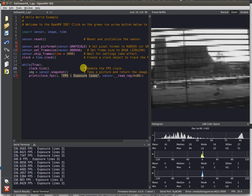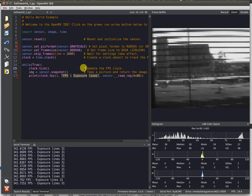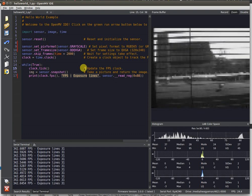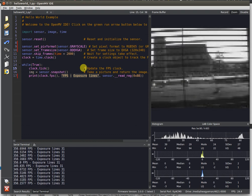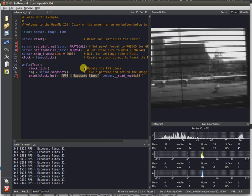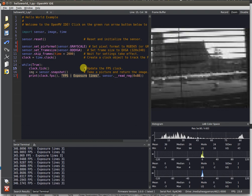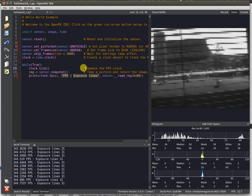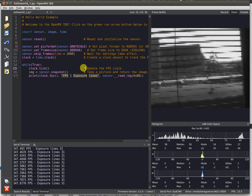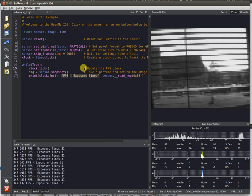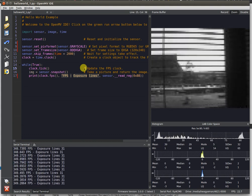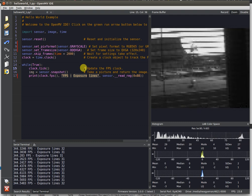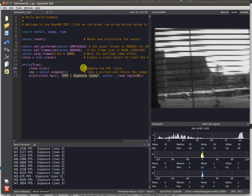Because with OpenMV IDE you have direct register access to the sensor, you can actually go download the datasheet for the part and control it even more than our default setup is for. But whatever the case, by default right out of the box, you're going to be able to get these insane FPS frame rates.